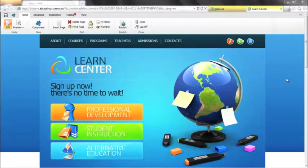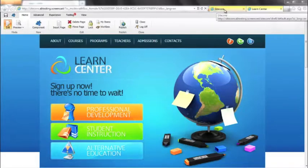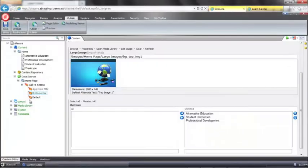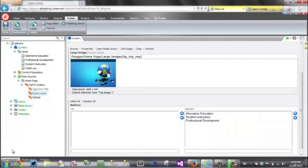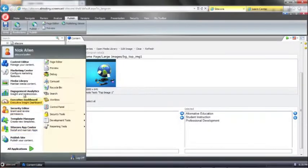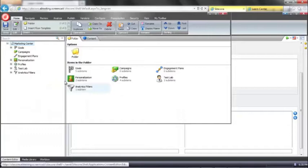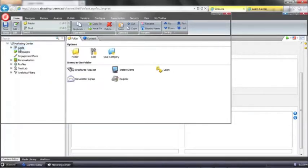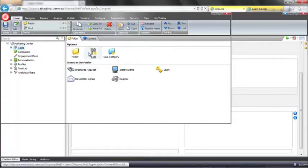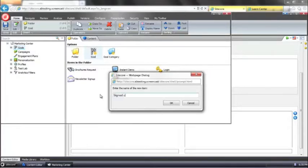Which variation produced the most goal conversions? So we need to go back into Sitecore and we're going to go into the Sitecore marketing center. In the marketing center we have our goals folder and this is where we can create our own custom goals. So let's go ahead and create a goal which is signed up for information pack.